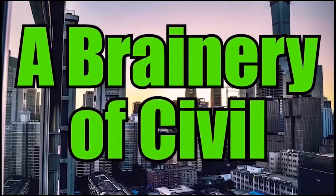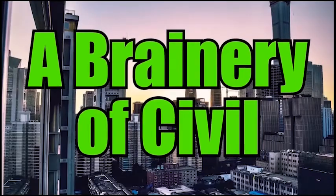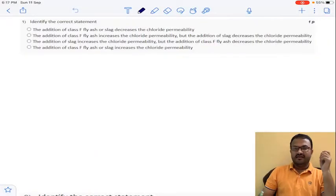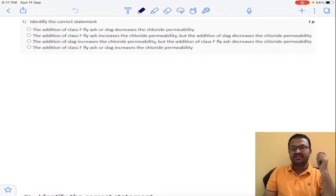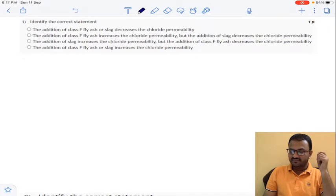Welcome to my YouTube channel, A Binary of Seven. Hello viewers, good evening everyone. Today I am going to solve the seventh assignment of Advanced Concrete Technology. I thank each and everyone who is watching this assignment. Please post your comments, like, share, and subscribe.